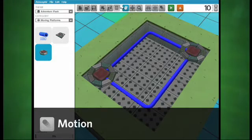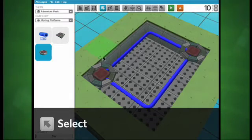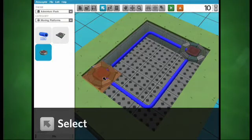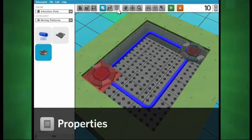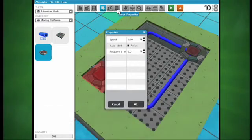Now click the select arrow and click the moving platform you want to change. Once that's selected, click the properties button next to the rotate tool. A small dialog appears for modifying the platform's properties.